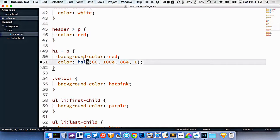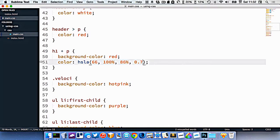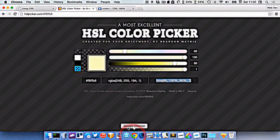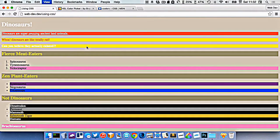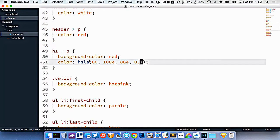Or I can do HSLA, just like RGBA, where I can write a semi-transparency at the end here, 0.7. So I'll go and refresh in my browser. And so that made this here like a semi-transparent creamy color.